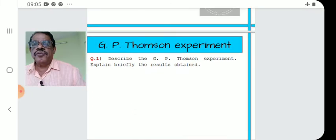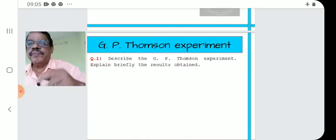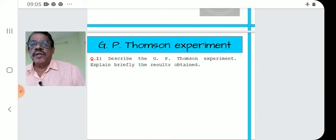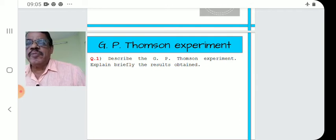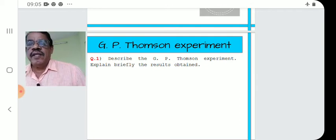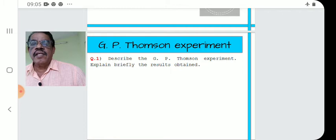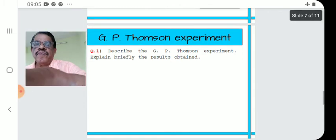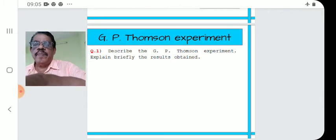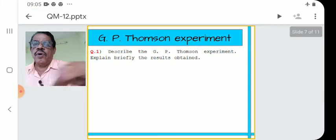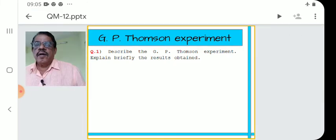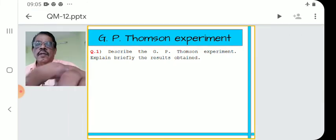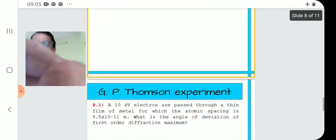A possible exam question may be: describe G.P. Thomson's experiment and explain briefly the results. So you draw the apparatus figure once and the diffraction pattern once, and write complete notes.